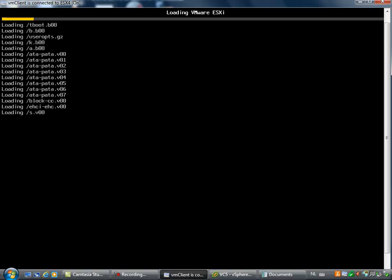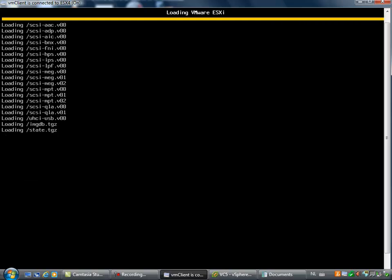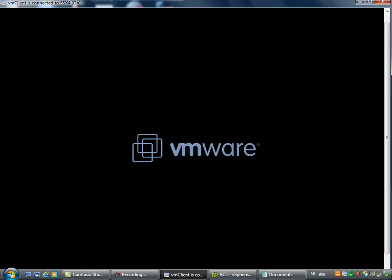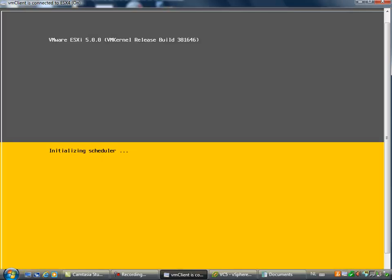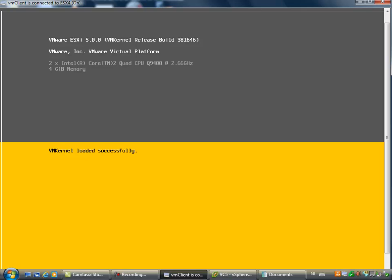Good luck with your own installation and upgrade path of your existing ESX or ESXi hosts, and have much fun with ESXi 5.0. Eric Sloof signing off. Bye-bye.